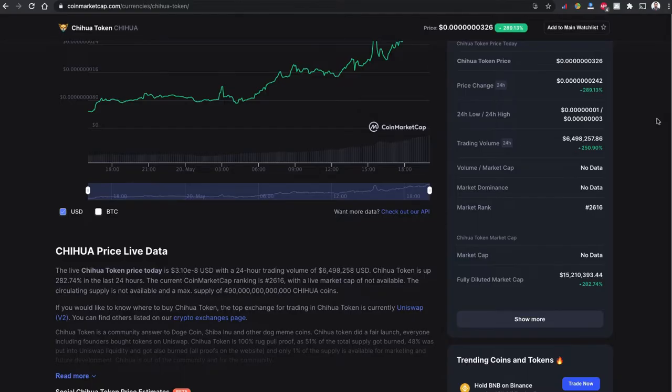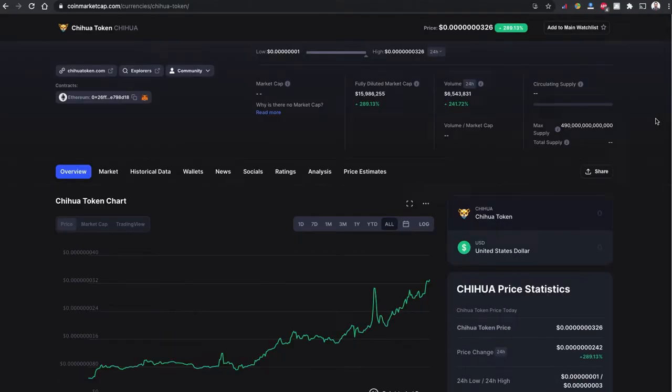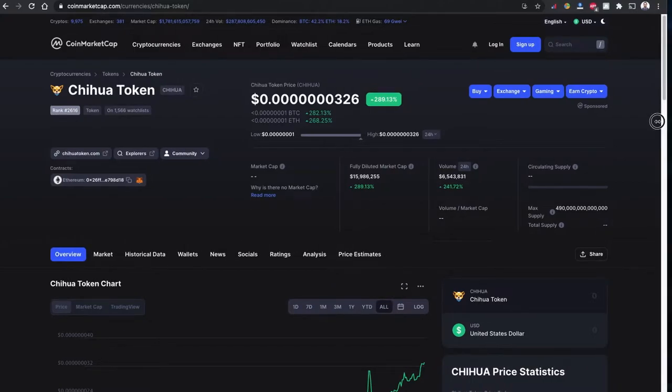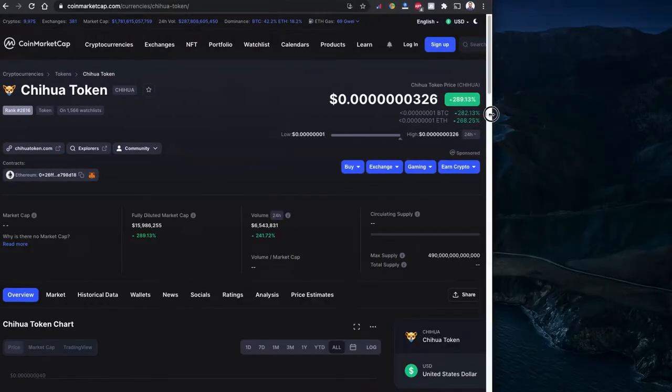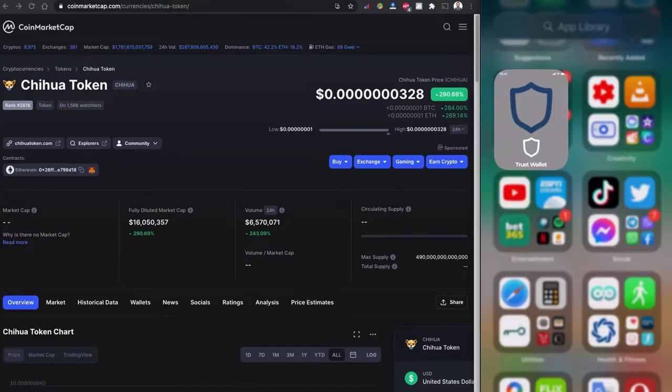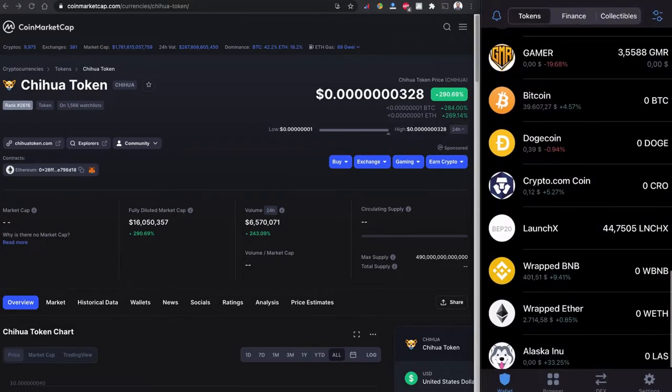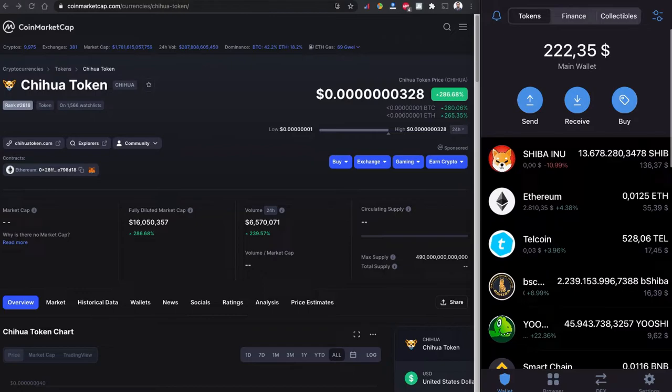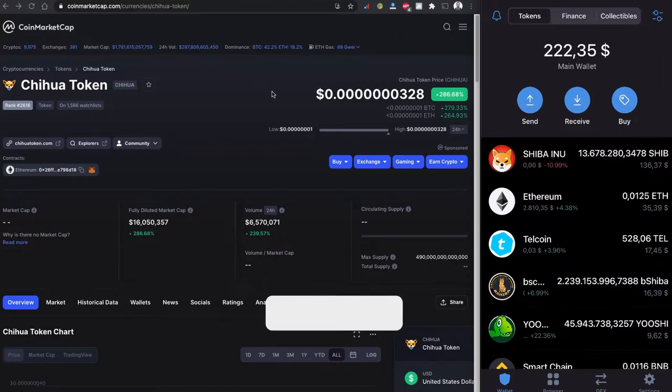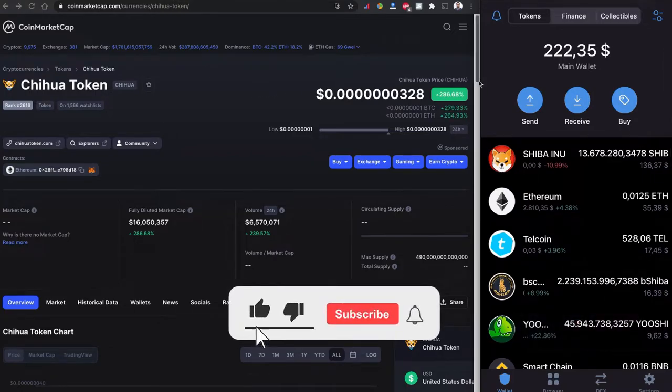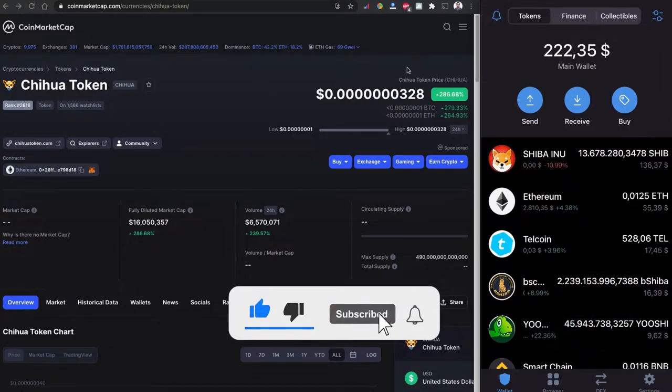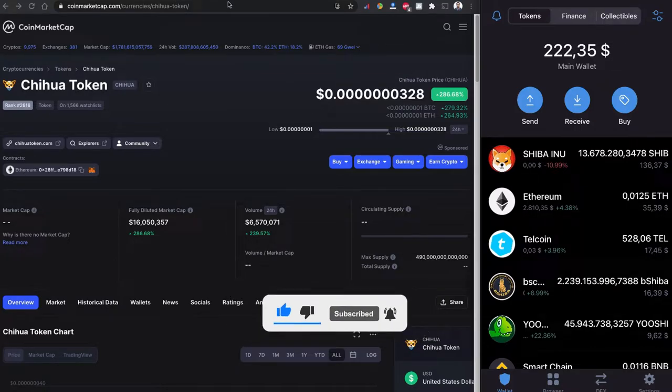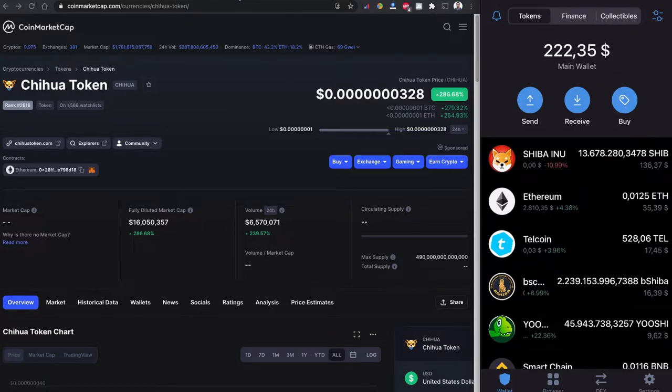Without further ado, let me show you how to buy this Chihuahua token using Trust Wallet and Uniswap. As usual, on the right side of my screen I have Trust Wallet connected and I'm going to buy this Chihuahua token using Uniswap version 2.